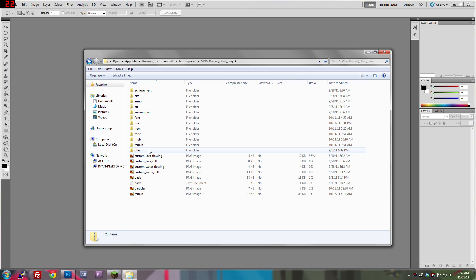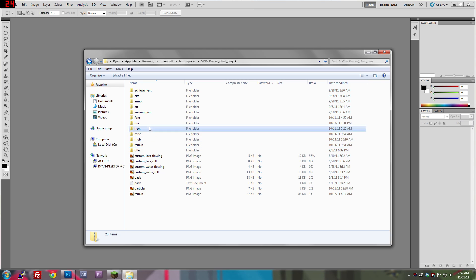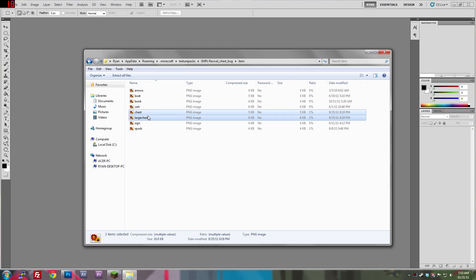if you go into item, and then chest and large chest, copy those.